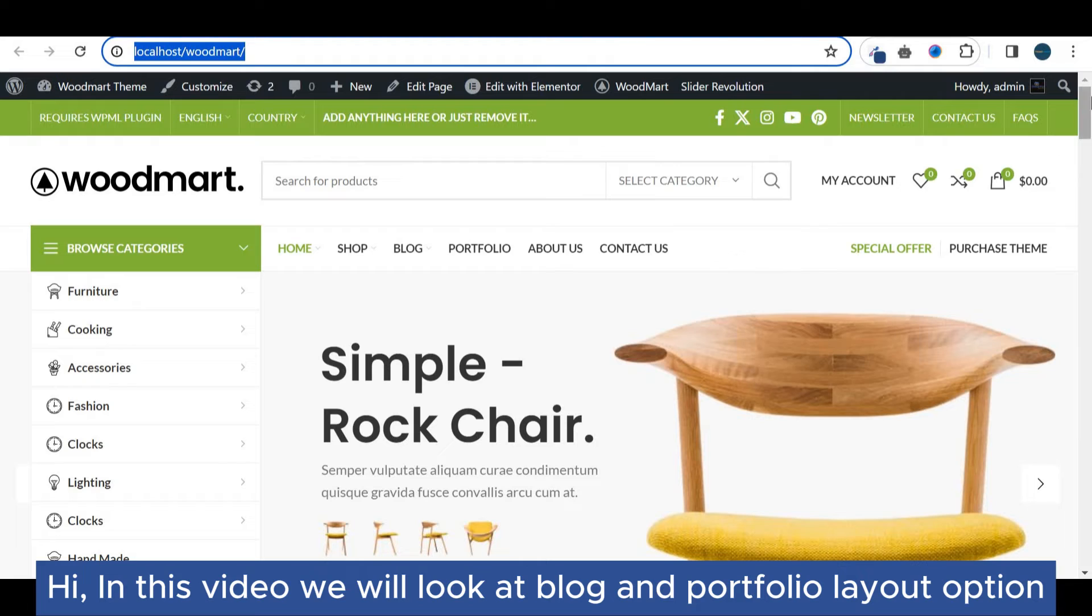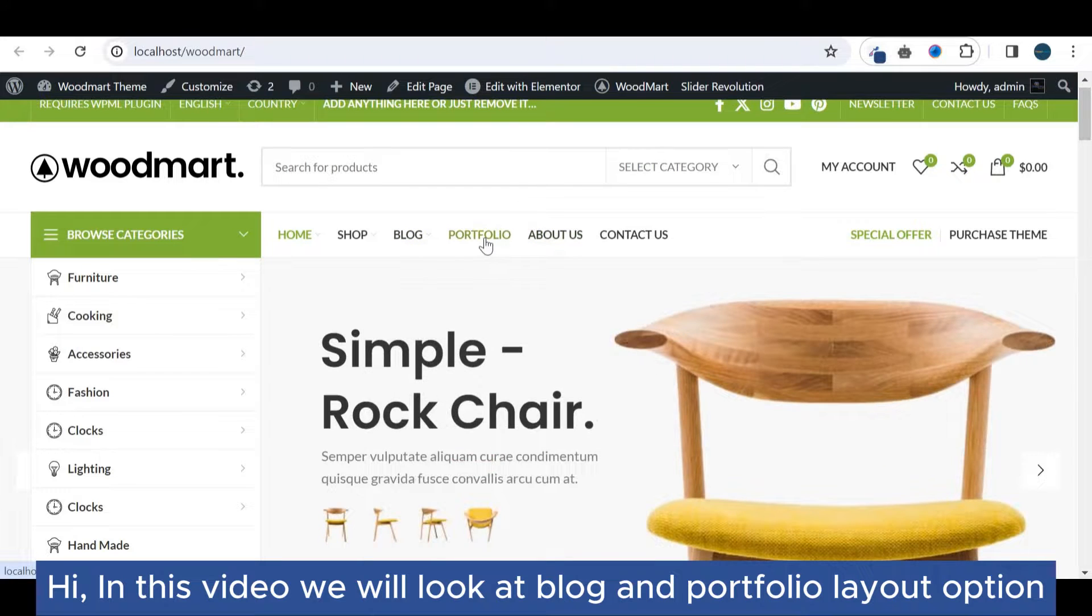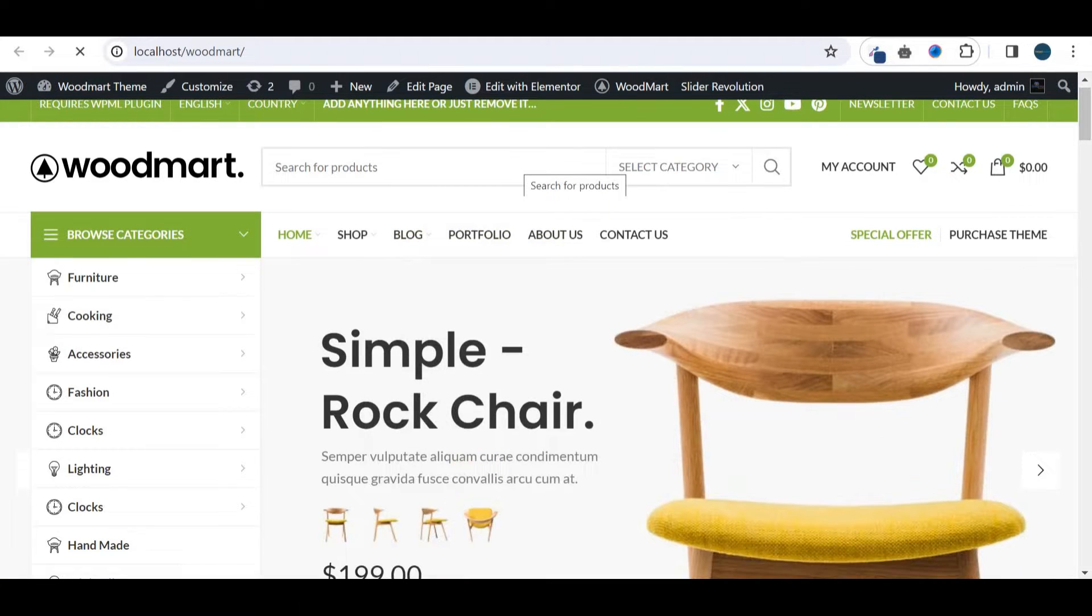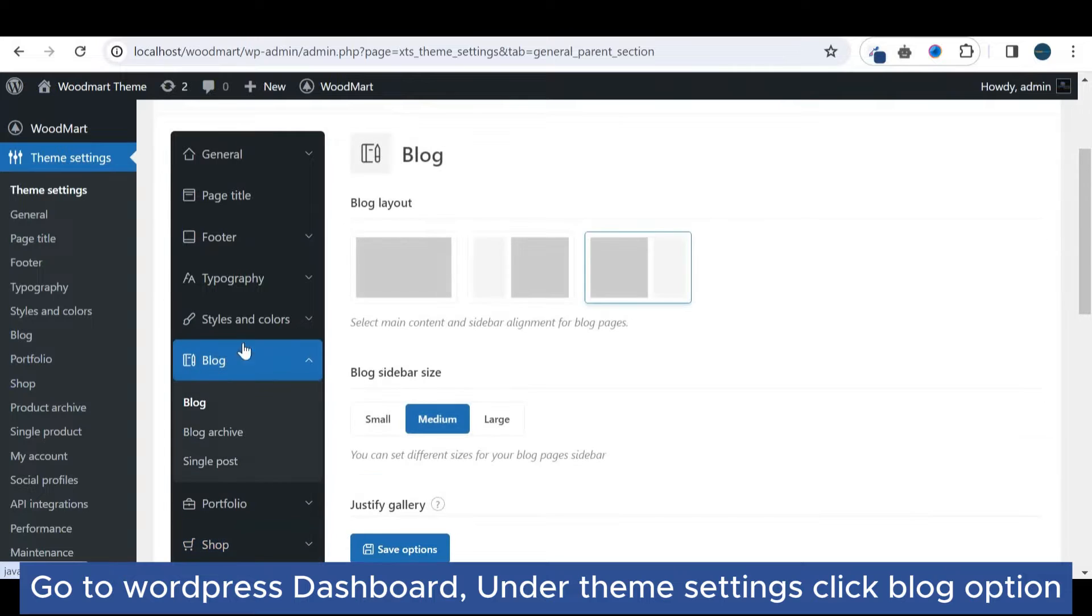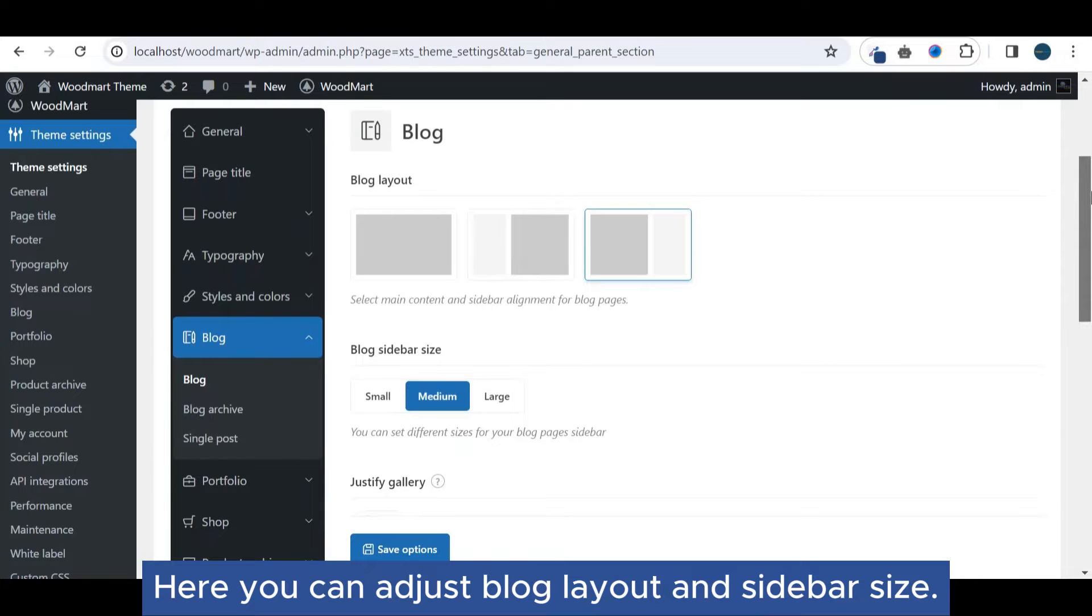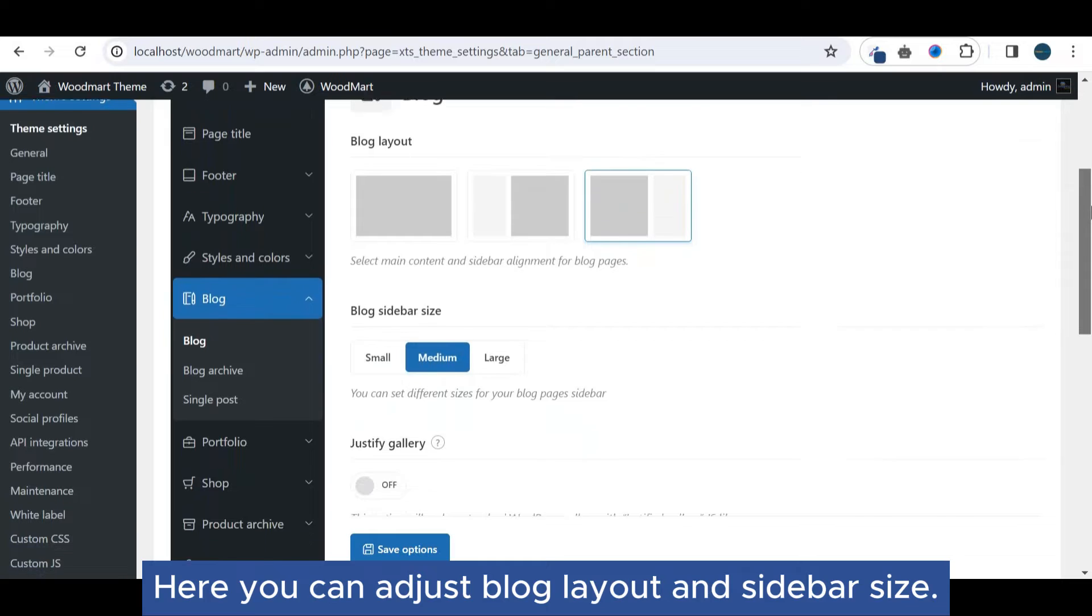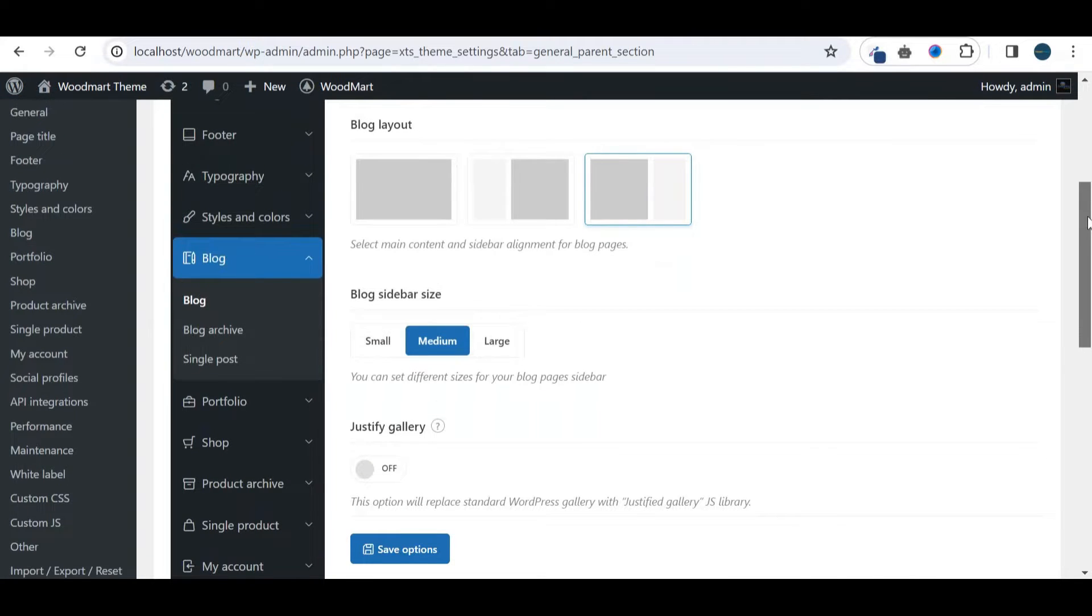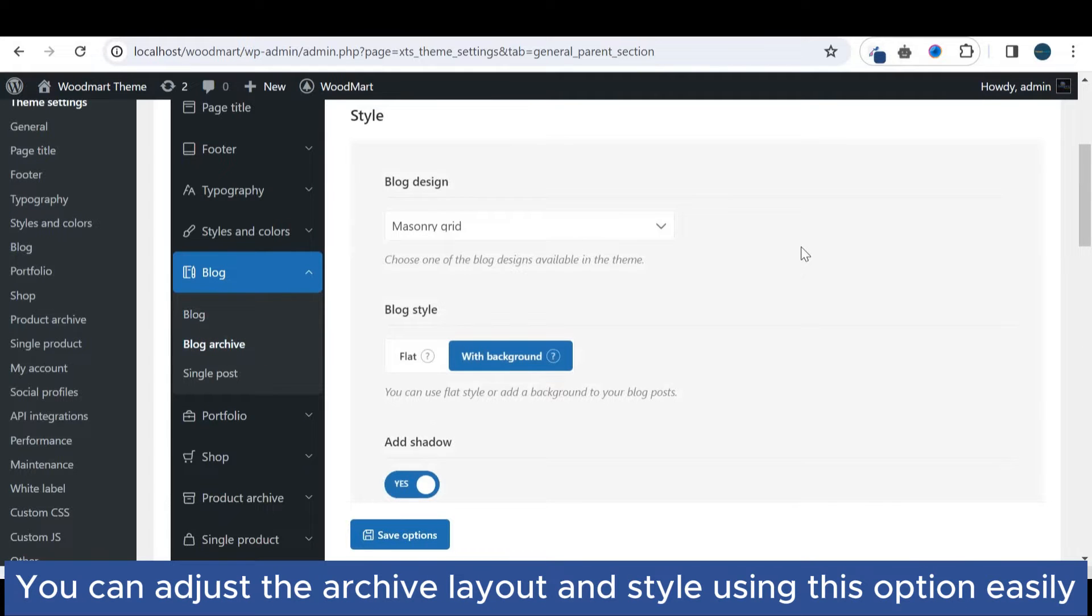Hi, in this video we will look at blog and portfolio layout options. Go to WordPress Dashboard, under theme settings, click the blog option. Here you can adjust blog layout and sidebar size. You can adjust the archive layout and style using this option easily.